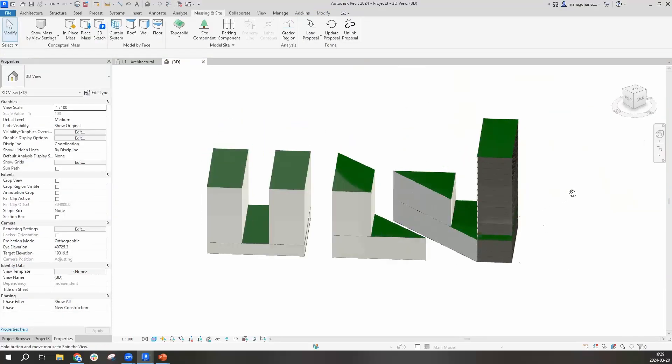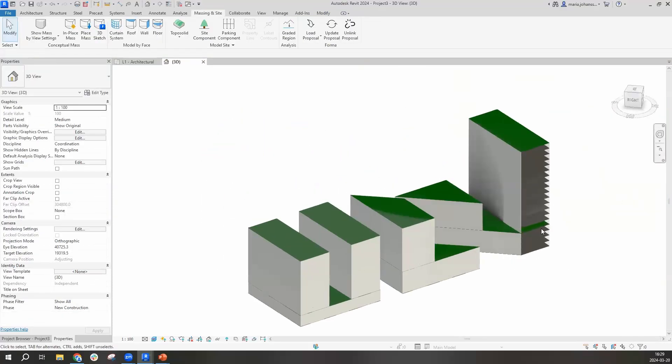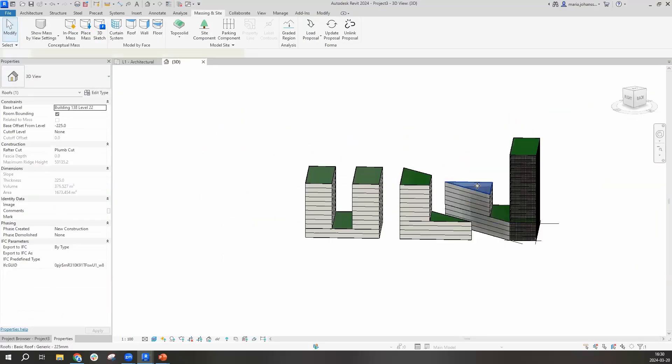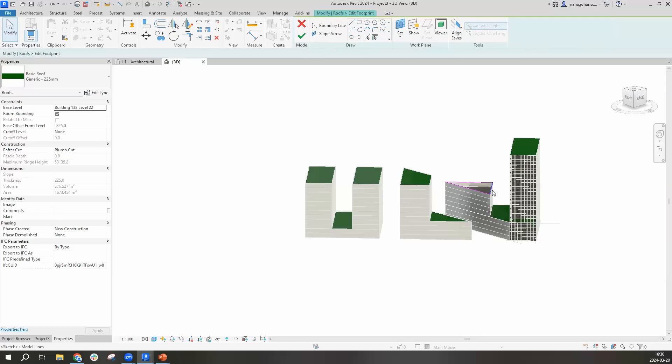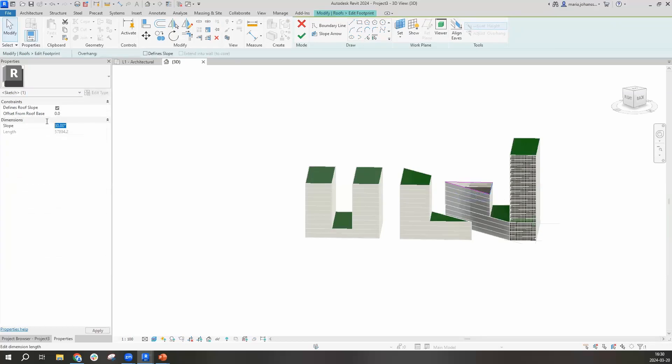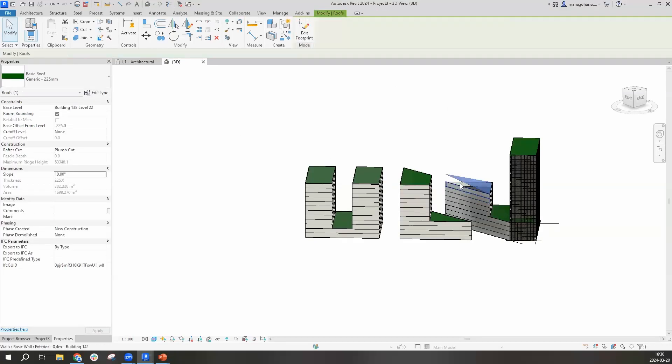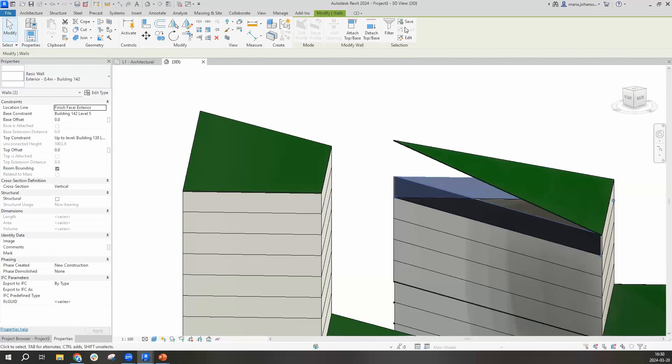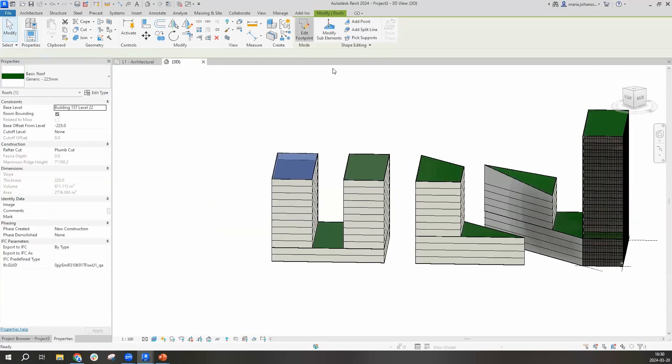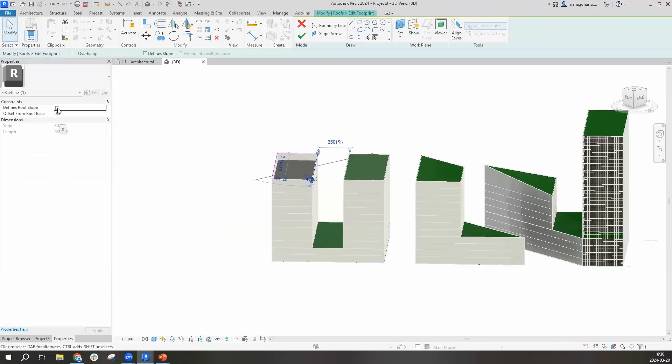We now have a facade. The second change I'm going to do to the file before I go back to Forma is I'm going to do some modifications of these roofs.